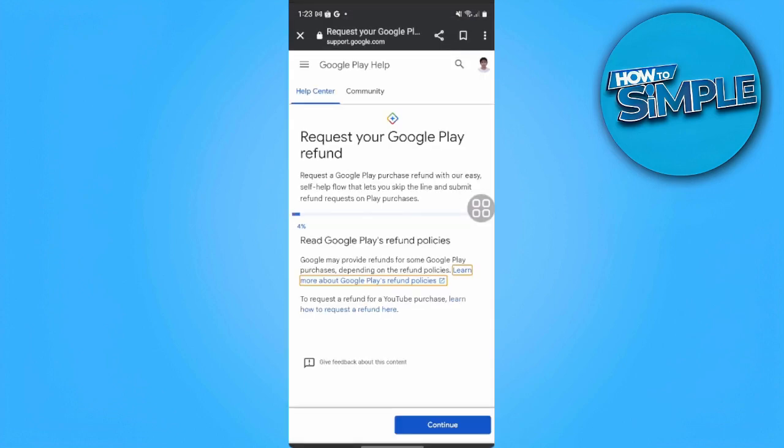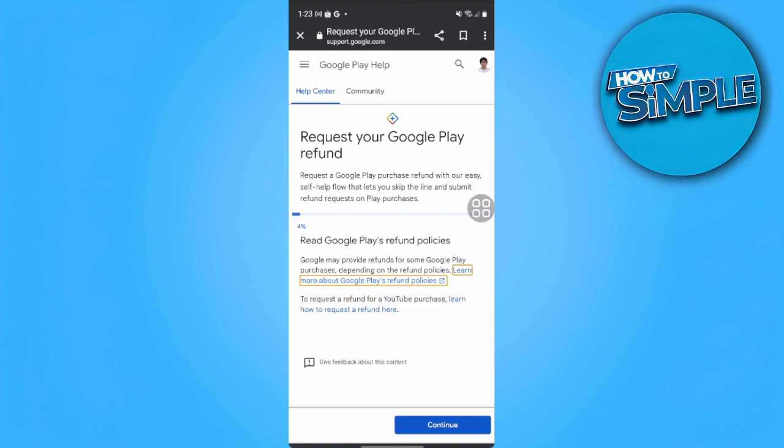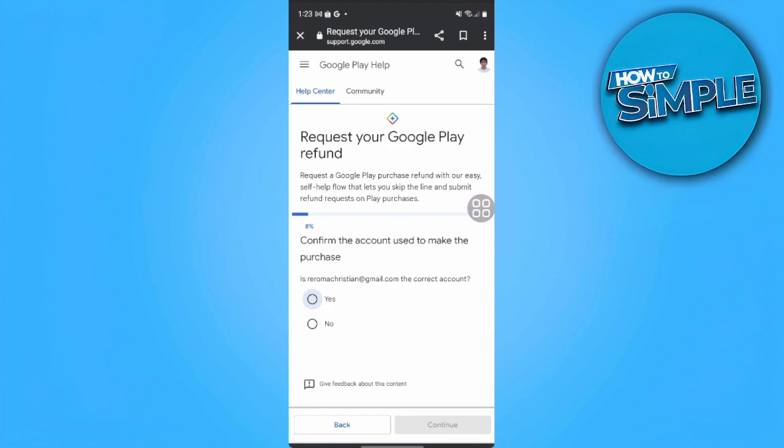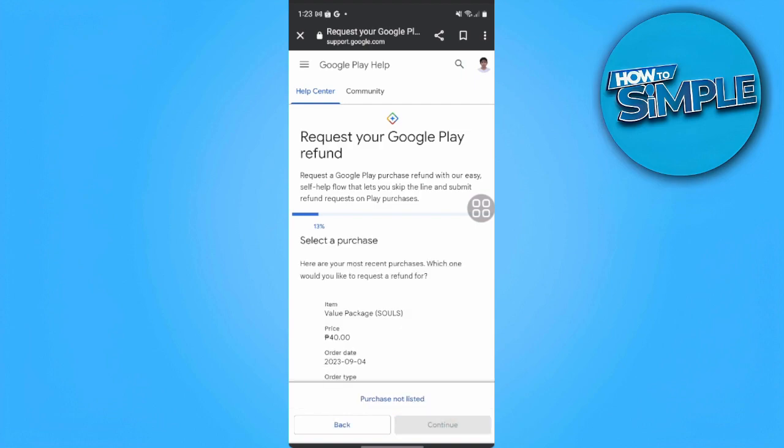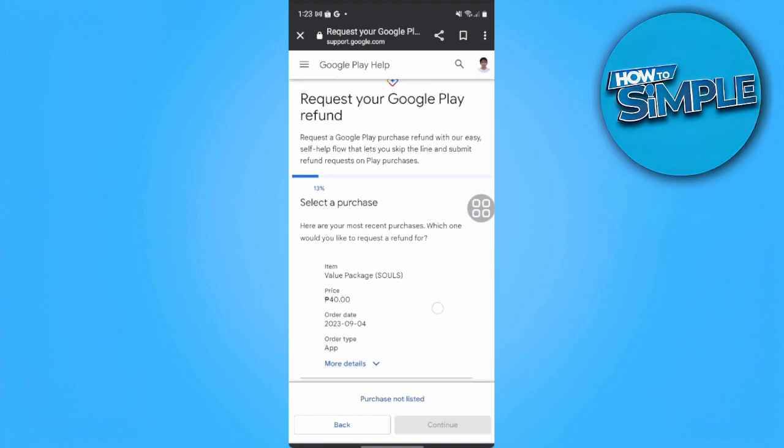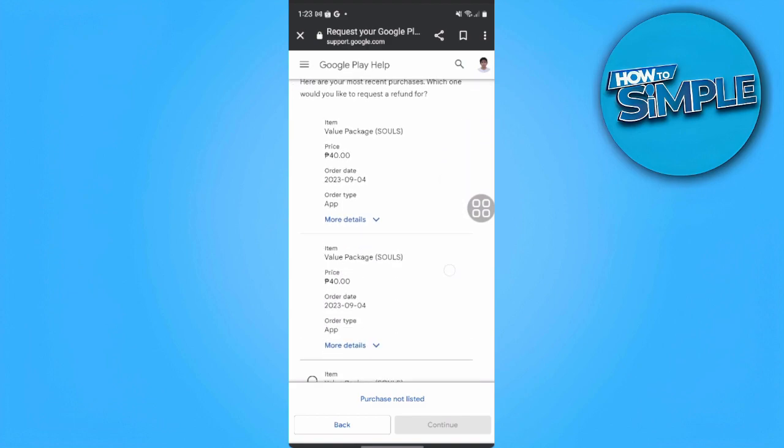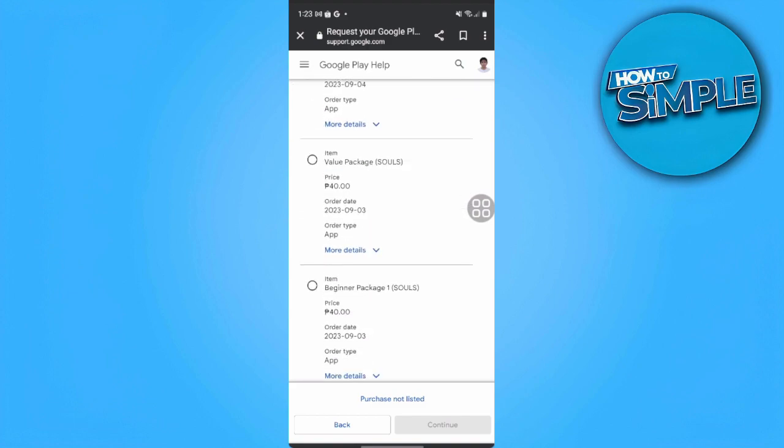From here, just tap on 'Continue'. Make sure this is the account you want to make a refund on, so tap on 'Yes' and continue. From here you can see all of your purchases when you scroll down.